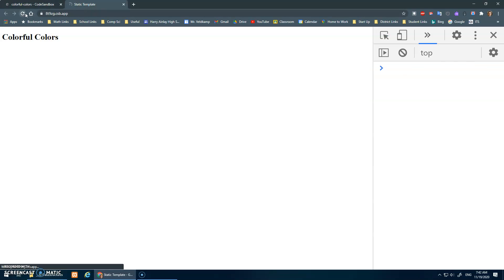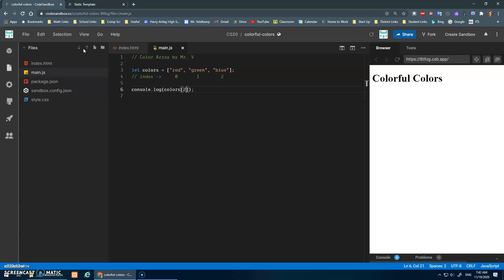Okay, there we go. So that's how we can access the individual values inside of our array.